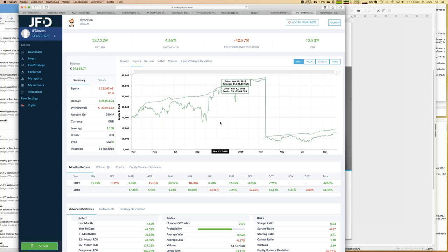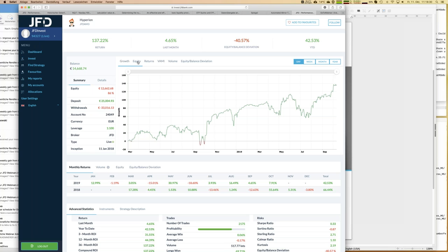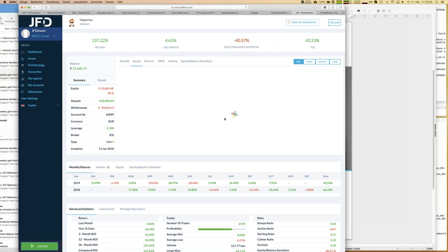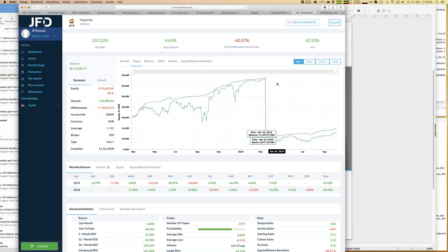The reason for that step down is simply a withdrawal. There may even be steps up, which would represent a deposit — we show everything. You have to compare the growth graph with the equity graph to realize that step had nothing to do with trading — it was just a withdrawal from that account. That has nothing to do with you as a follower of the strategy. The master trader responsible for that strategy took money out of his account, but that has no impact on you.